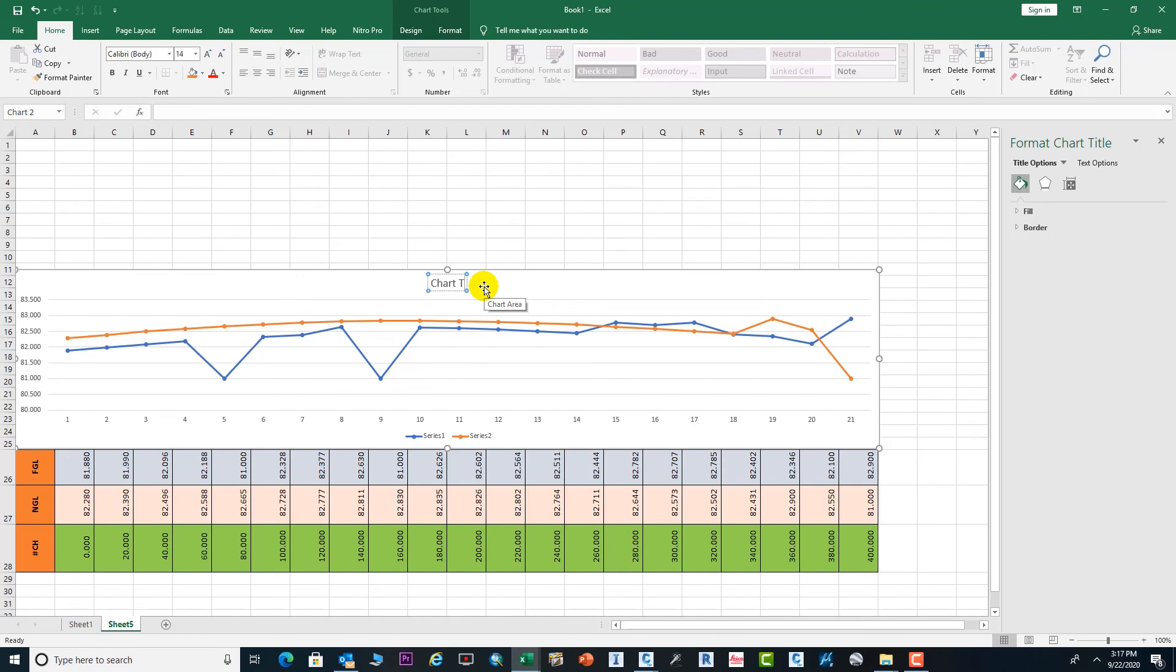You can change the title from here. Suppose we need to put Survey Data.